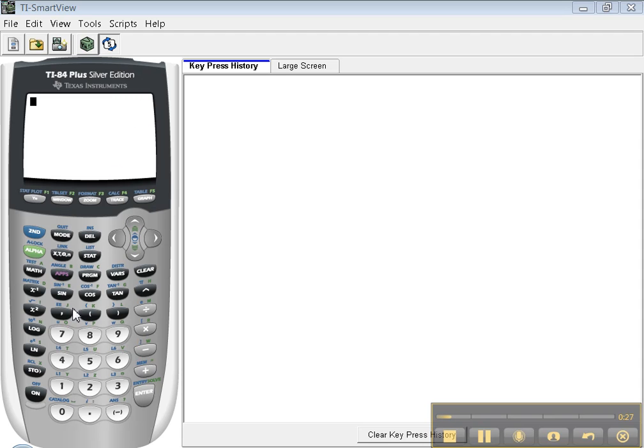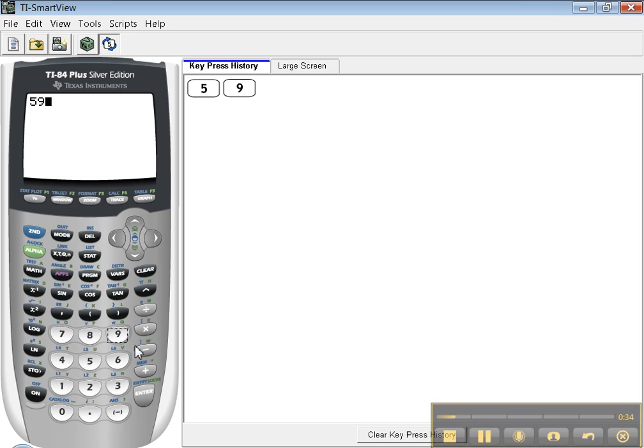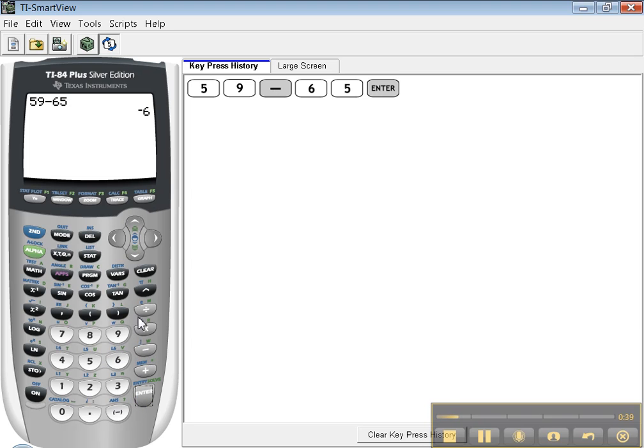So first let's learn how to do simple things like adding and subtracting. Let's do 59 take away 65. Enter. You can see this is subtraction. I did that with this button over here, subtraction.